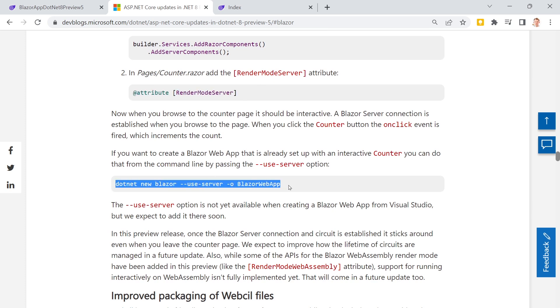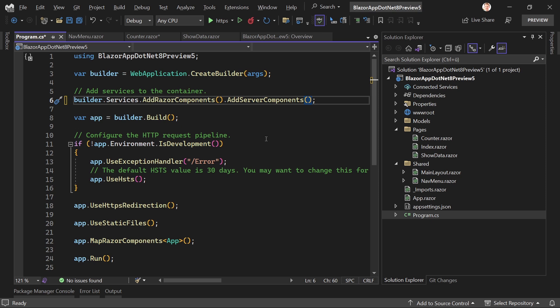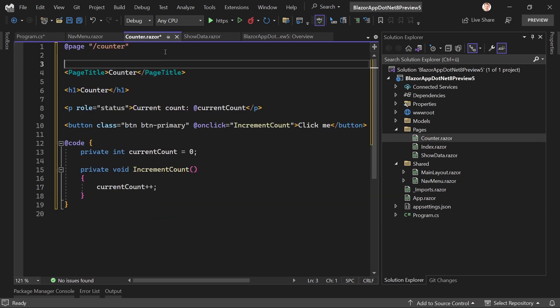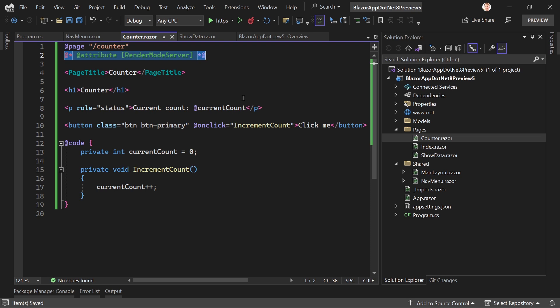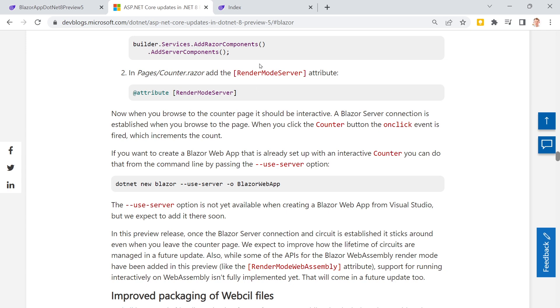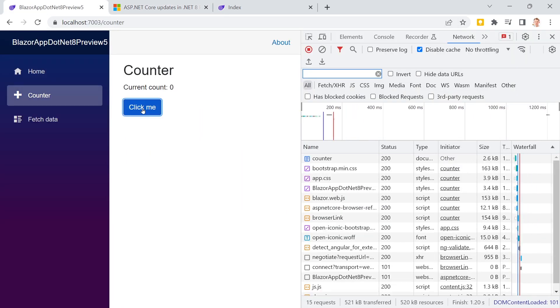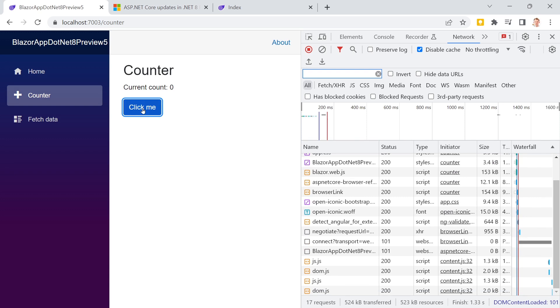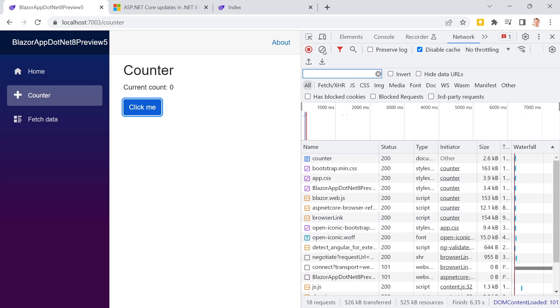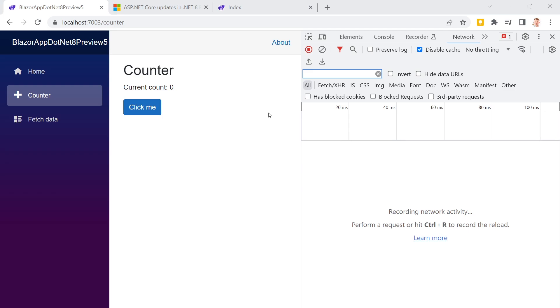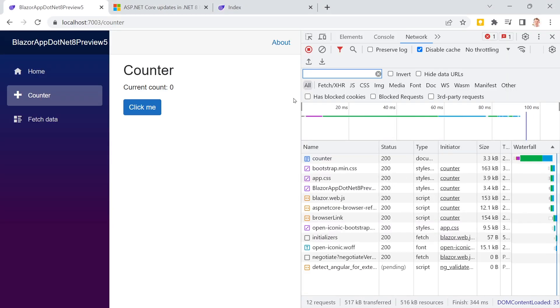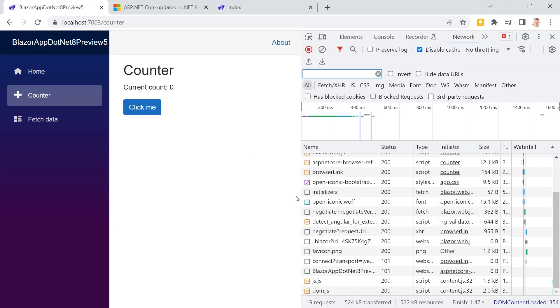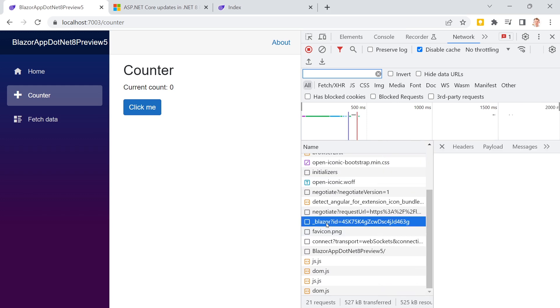And then we add the attribute render mode server. And you also see if you want to use the CLI, you can do this by default. So with this new Blazor web app template, you could also add dash dash user server, and then you would have this out of the box. But in our case, let's just say, copy and paste that stuff. And here now we add attribute render mode. Because the thing is, when we do not use this, and restart the application. And now it's reloading. And we already see here it is.